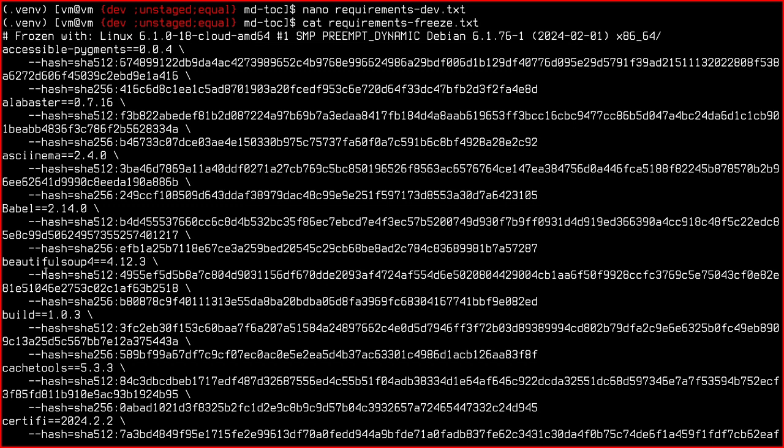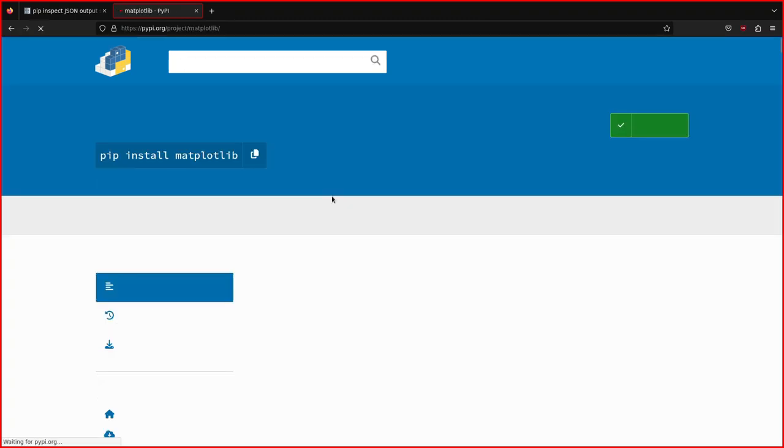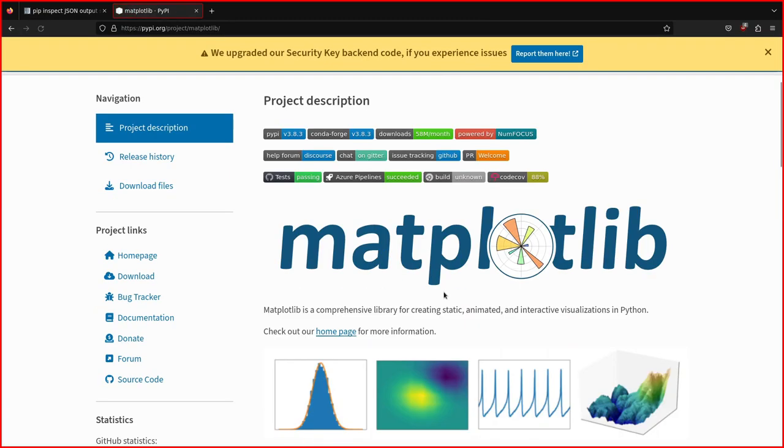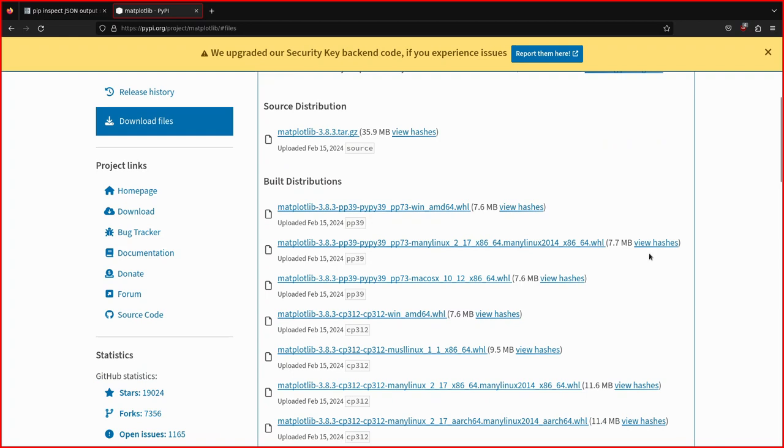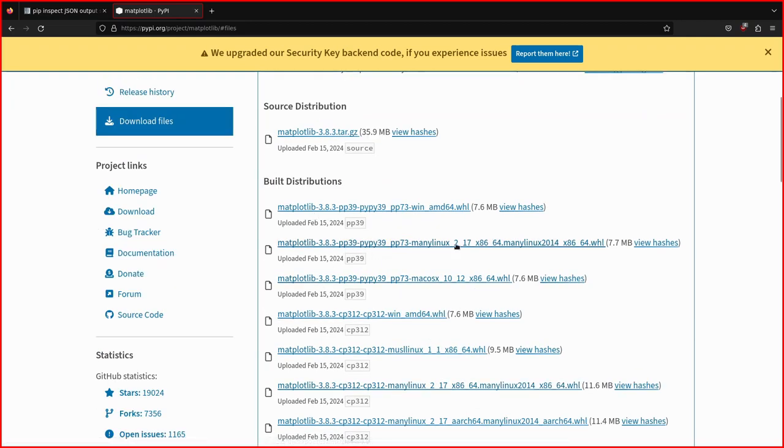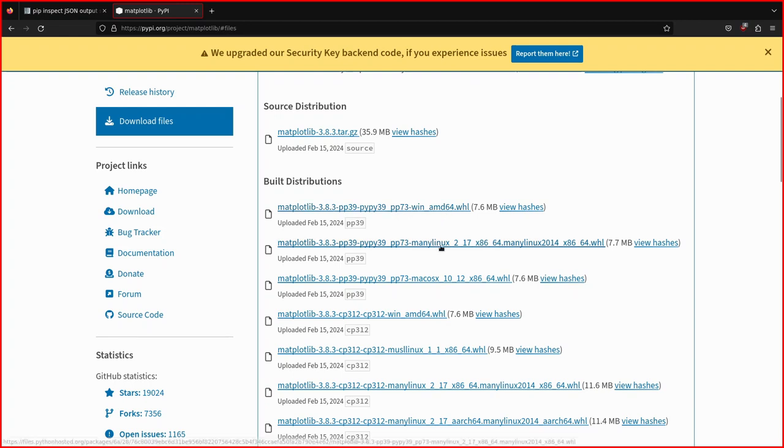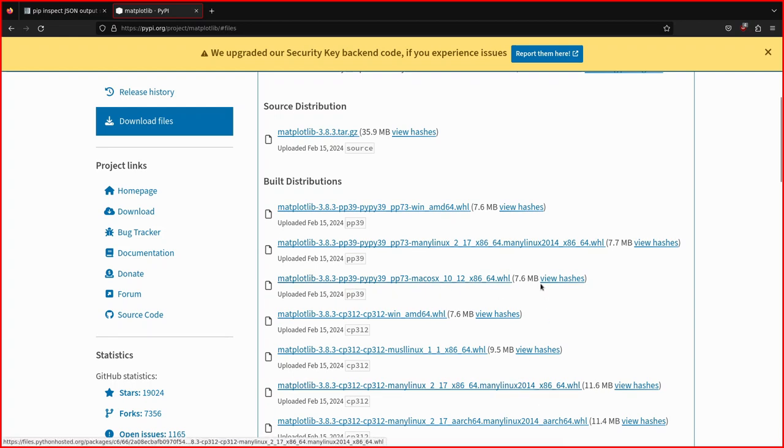But if we go and have a look at, for example, Matplotlib, the plotting library for Python. If you go to the download files section. There are lots of different wheel files depending on your system. Because for example, AMD64 Windows. And there is still AMD64 for Linux. Another one for macOS. And so my requirements file works for my system, which is Debian.